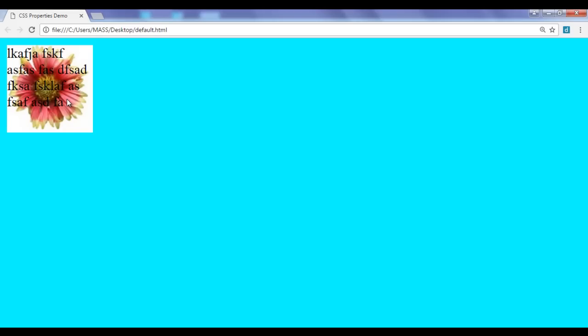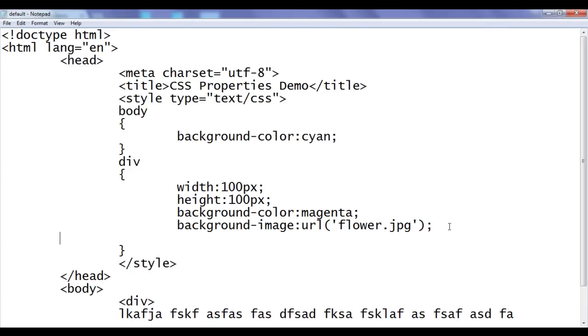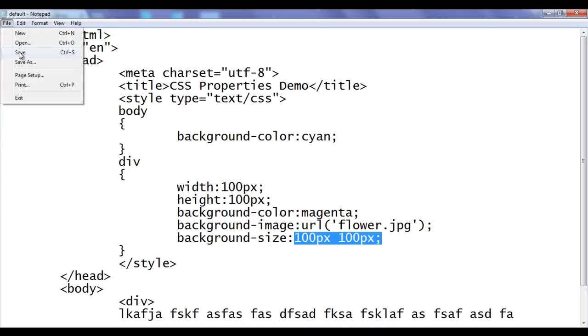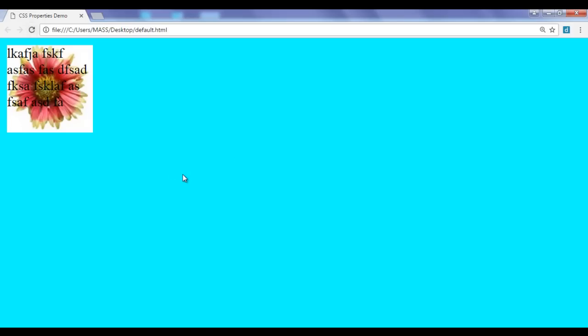Sometimes the element size may be bigger and the image size may be smaller, or the image size will be bigger and the element size will be smaller. At that time, you can control the image size using CSS background-size property. I say background-size: 100px 100px. This is the same as the current image size so there is no problem. File, save, go to browser and refresh — no problem. Now I change it to 50px by 50px, file, save, go to browser and refresh. You can see that the background image size is reduced to 50 by 50 and it is repeating.